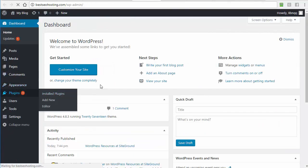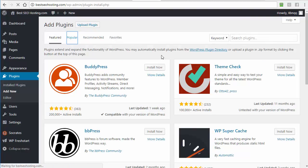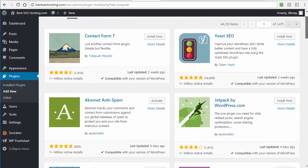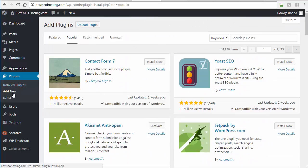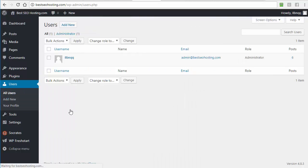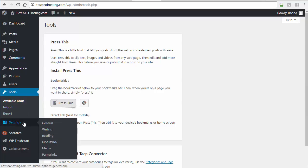Plugins let you add all kinds of functionality. Popular ones include Contact Form 7 and Yoast SEO — there are thousands available. The Editor is an advanced function you don't need to worry about initially. Users is where you manage access levels for people on your site. Tools handles importing and exporting — useful if you want to move posts from one site to another, such as merging a thousand posts from an old site into a new one.